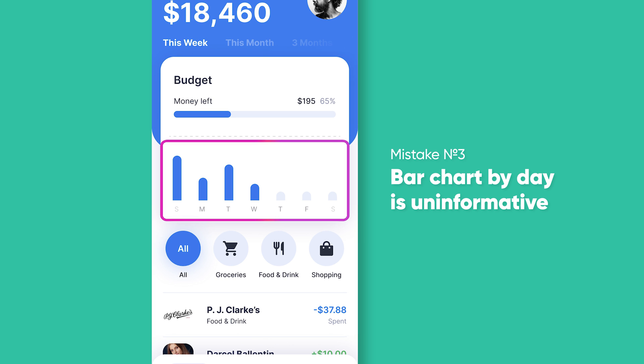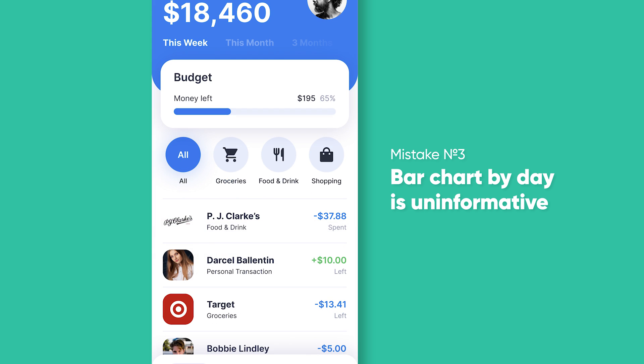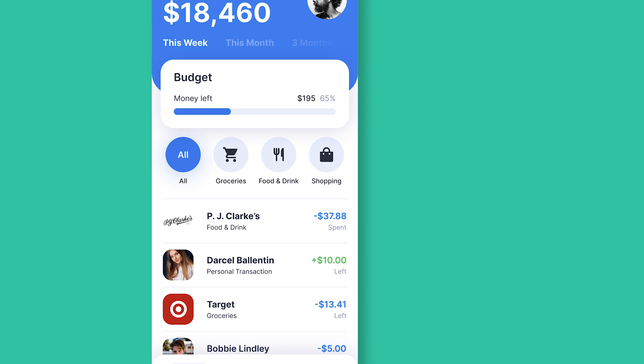But as I said, transactions are more important information. The best solution for me is to get rid of the chart and put it in a more detailed view on another page. Every idea does not have to be featured on the home page. Sometimes less data is more UX.